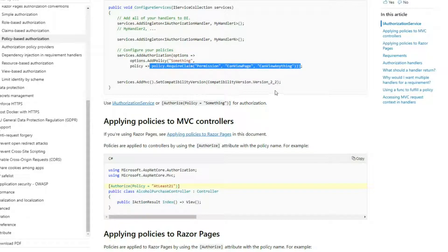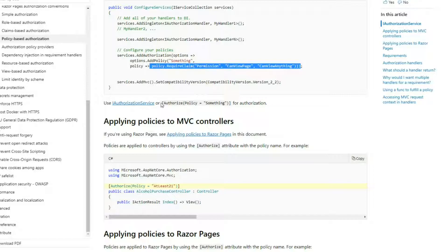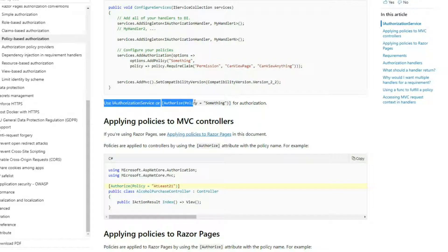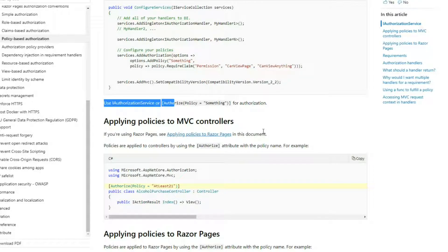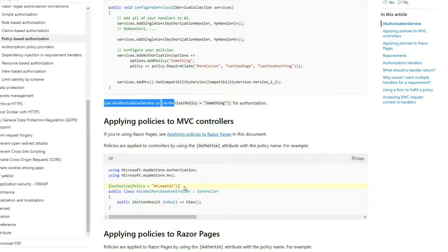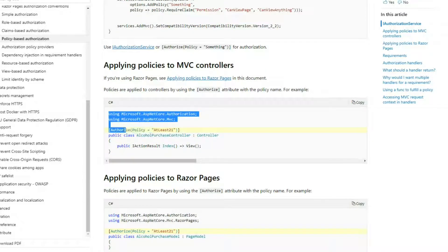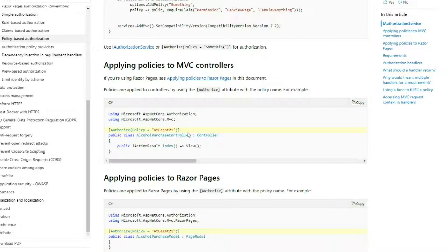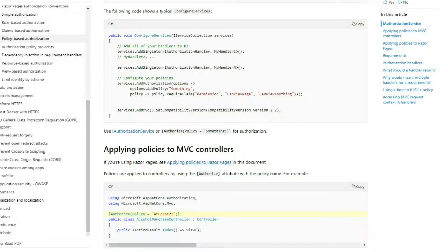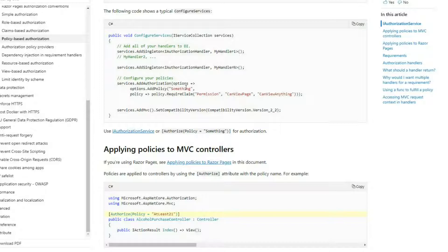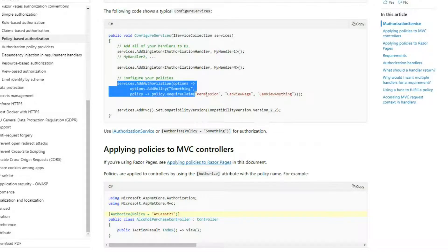You're going to have a whole list of different claims and all kinds of things. Here they're using this attribute to protect—I don't know if they're protecting an API or the whole controller with this one.